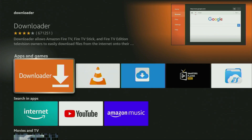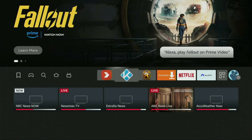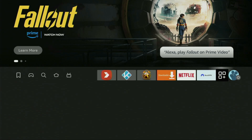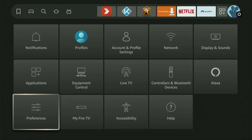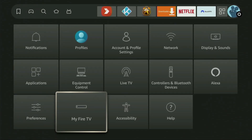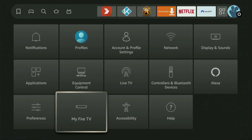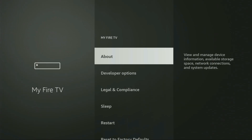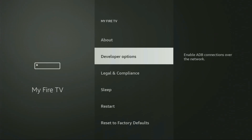However, after you get Downloader, it's not over yet — we still have to set it up. And to set up Downloader, we gotta go to settings. Click on that button with a gear icon, then scroll down and go to My Fire TV. Open it. Here we'll have to enable developer options on our device.